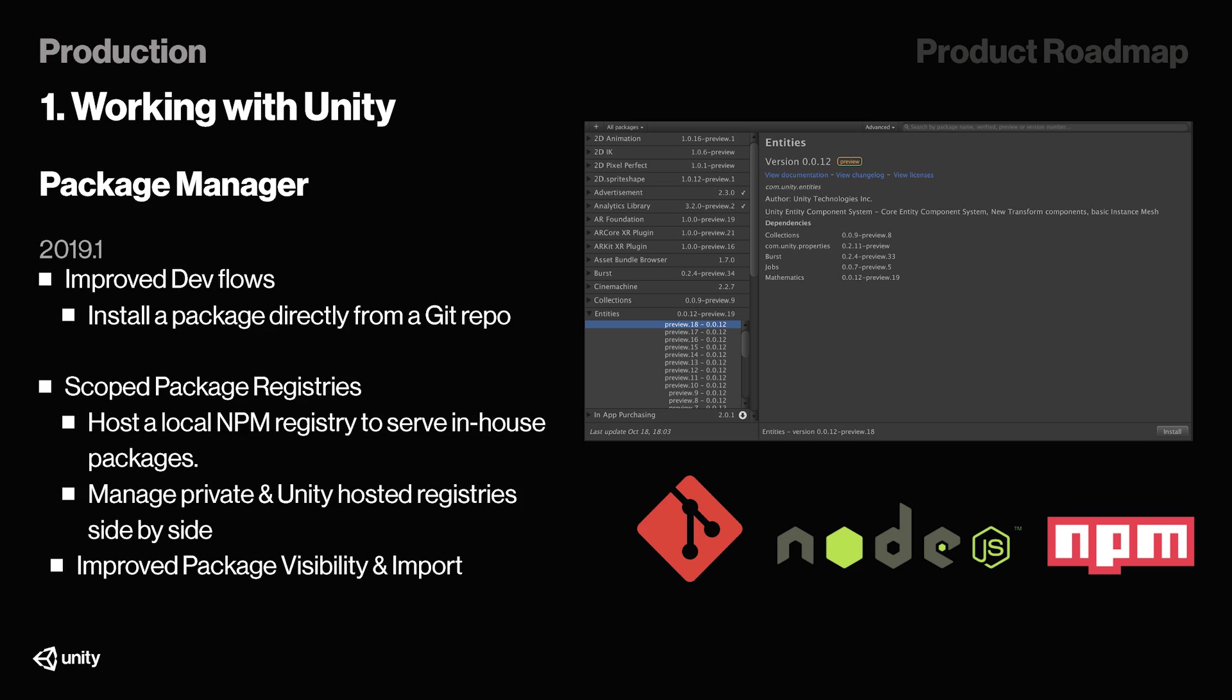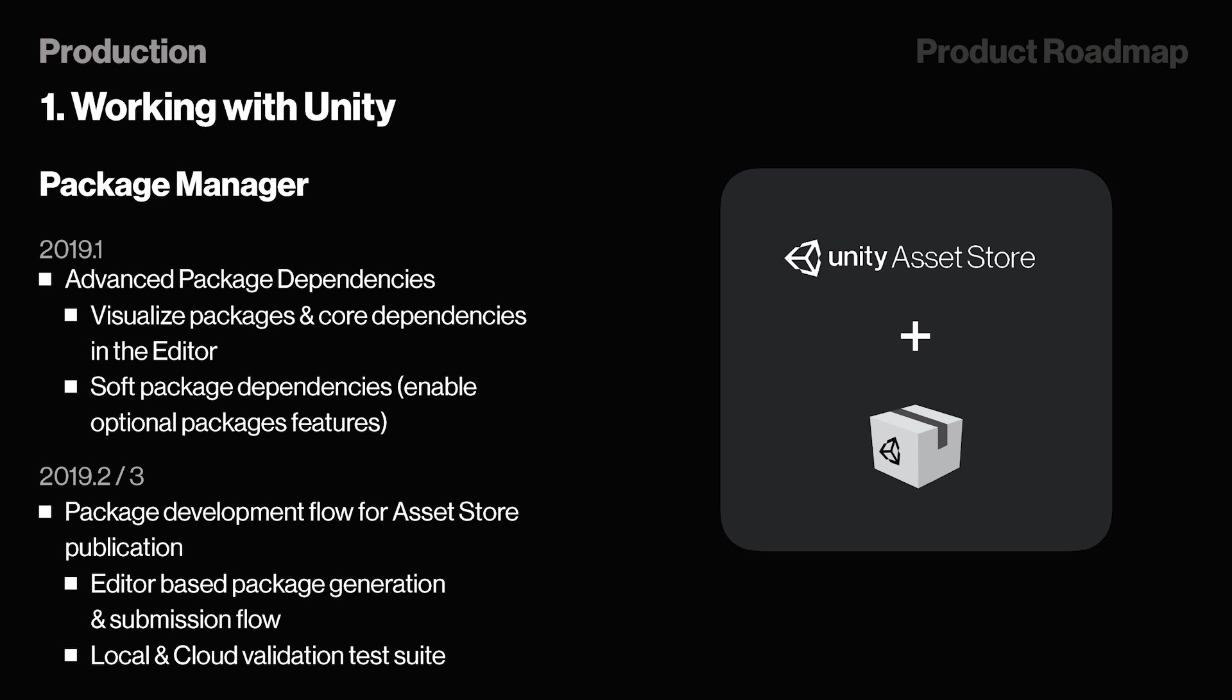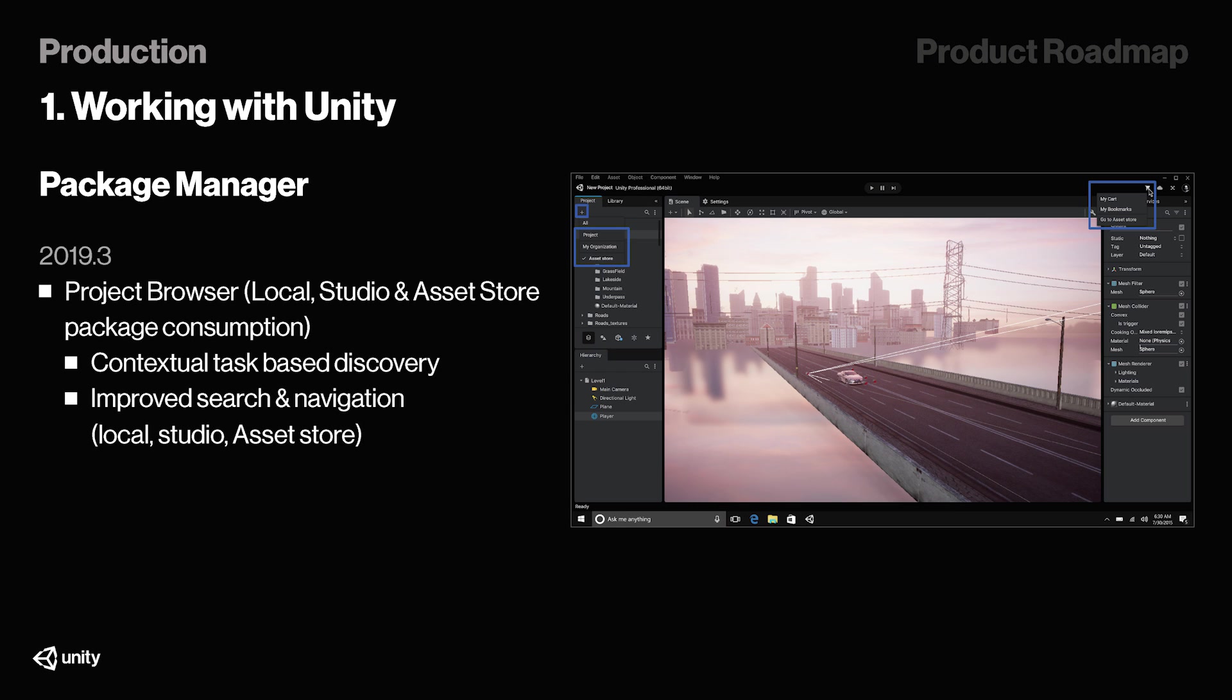And that is massive because we as developers usually use GitHub for this kind of stuff anyway, so it's super nice to see built-in support for that, and this should be coming up in 2019.1. Moving on to 2019.2, they're also planning to add support for package development flow for Asset Store publication. And finally, in 19.3, they're planning to add a project browser, which will make it easier to find packages. They're also improving the search and navigation system for both within the Editor and in the Asset Store.